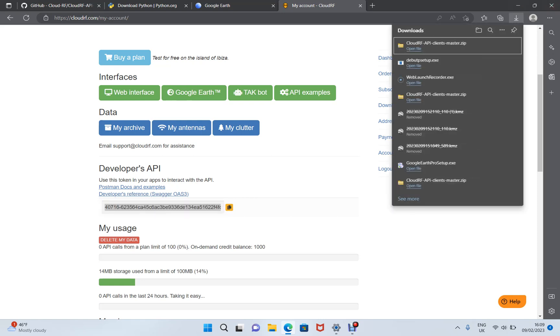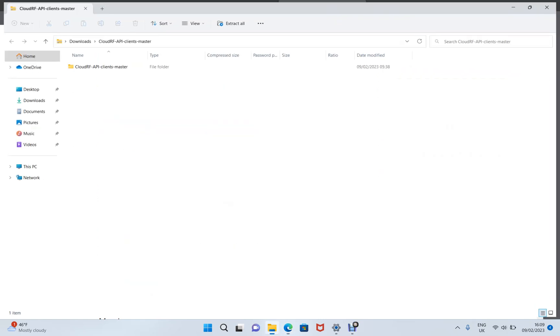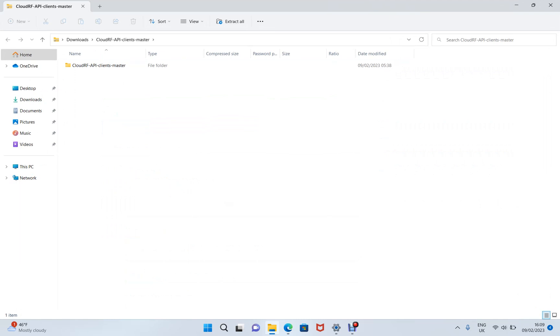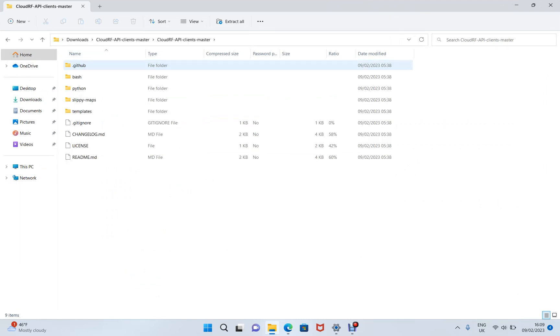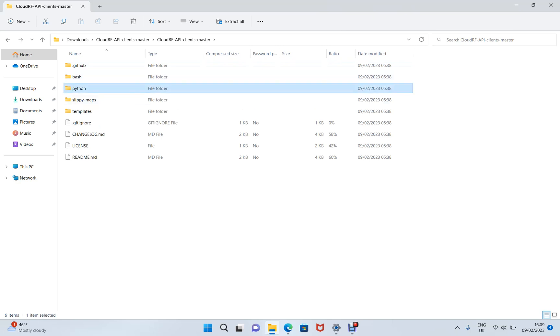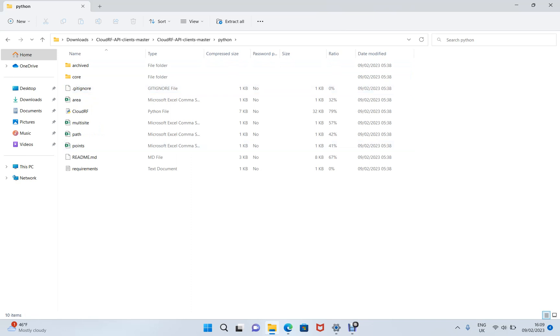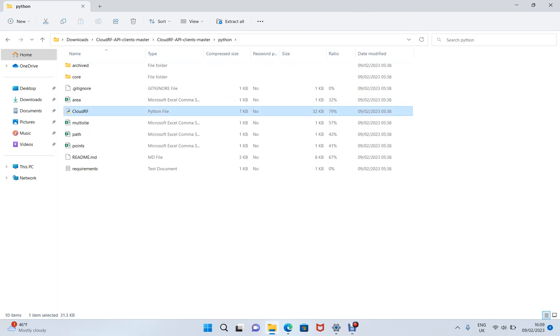We've downloaded the API clients and we're opening up this compressed folder. And in this folder, we've got some languages: bash, Python, and slippy maps for web-based maps. This tutorial is going to focus on a basic Python example. So in here, we have a new script called CloudRF. And this is where you run all the Python API requests from now.